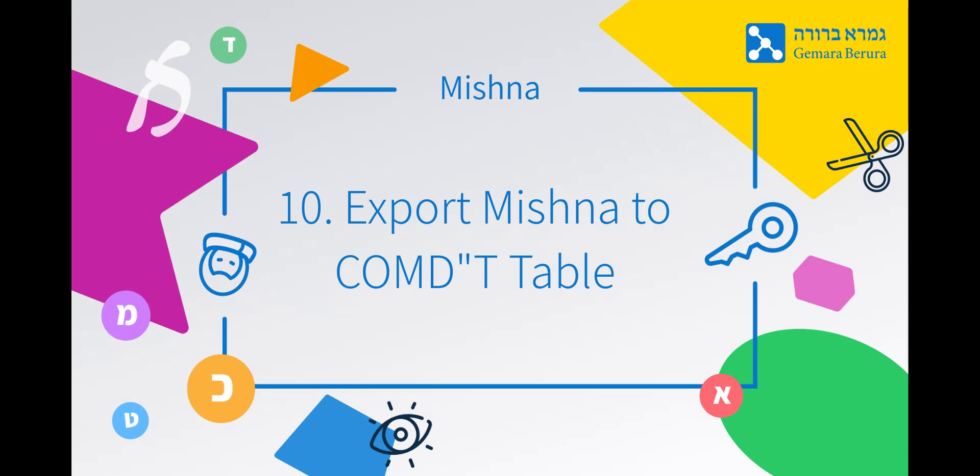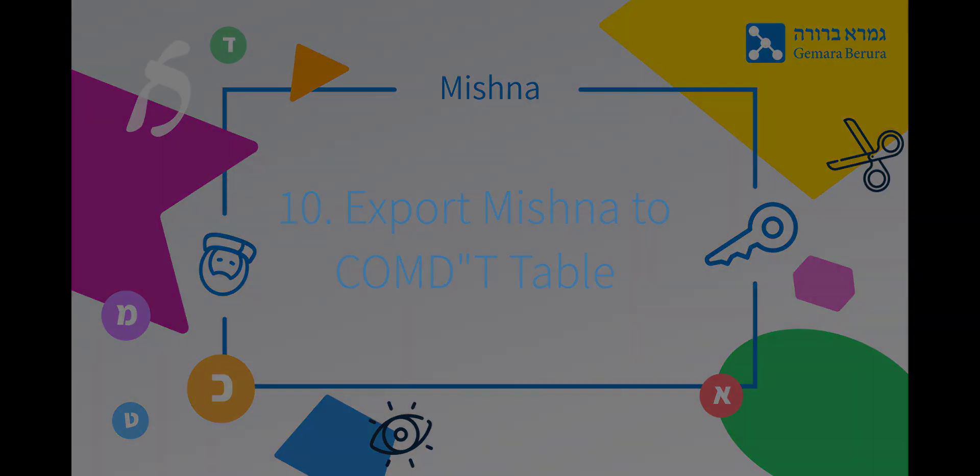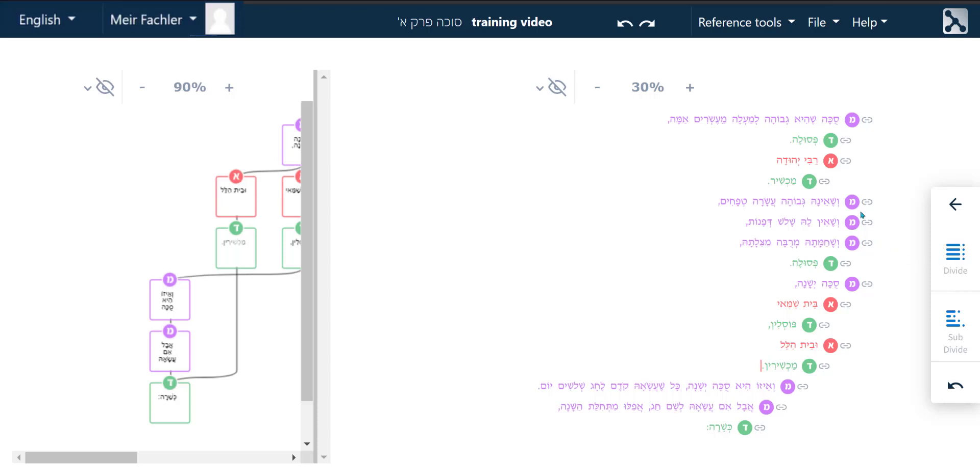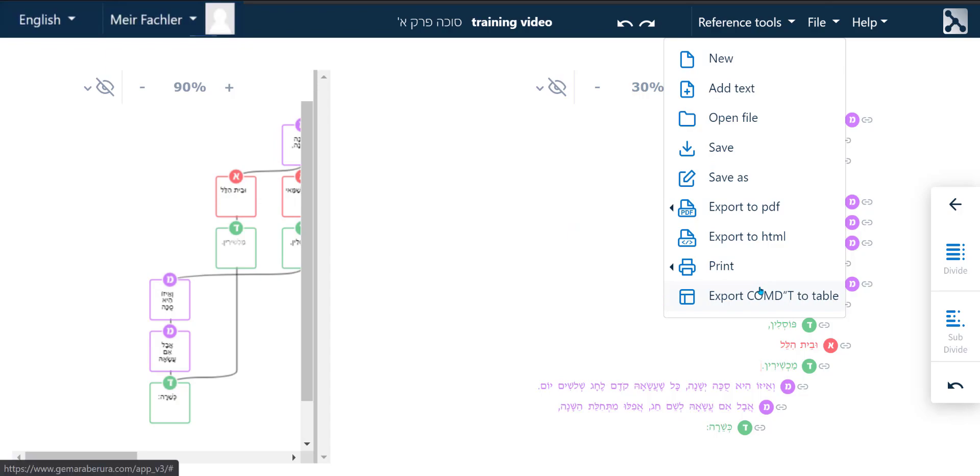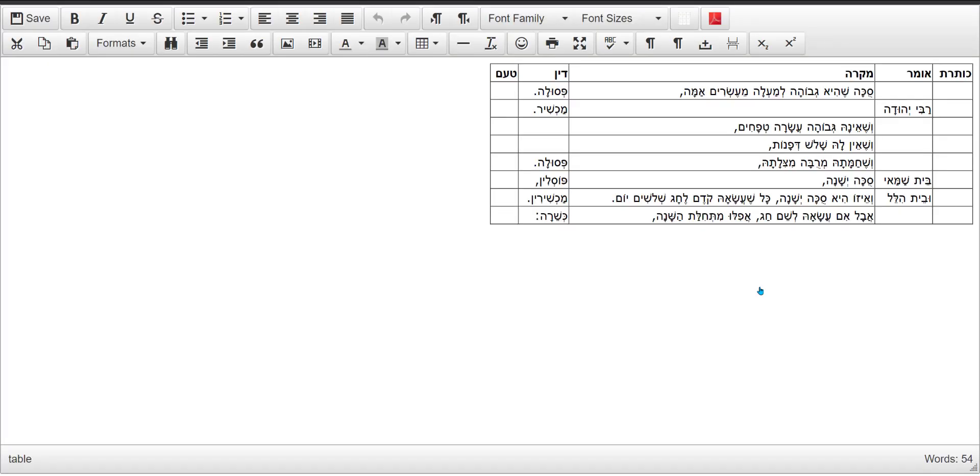Export Mishnah to a COMDAT table in internal word processor. Beyond the ability to format the Mishnah in text and flowchart mode, it is possible to export the Mishnah into a COMDAT table in our internal word processor. Click on the file menu on the top right hand side and then click on the export COMDAT to table button which will open up a new tab on your browser with the Mishnah broken up according to COMDAT in a HTML table.